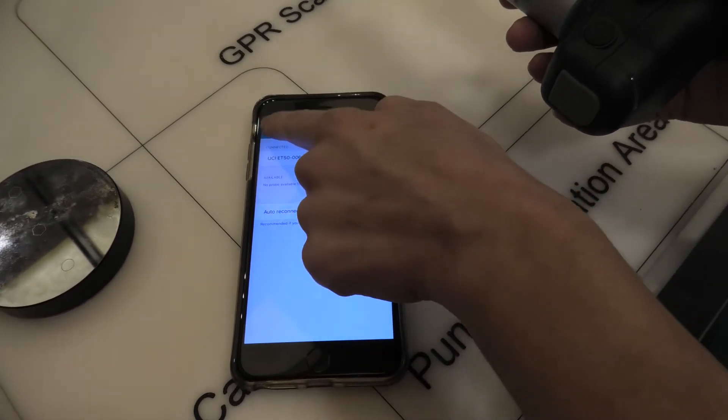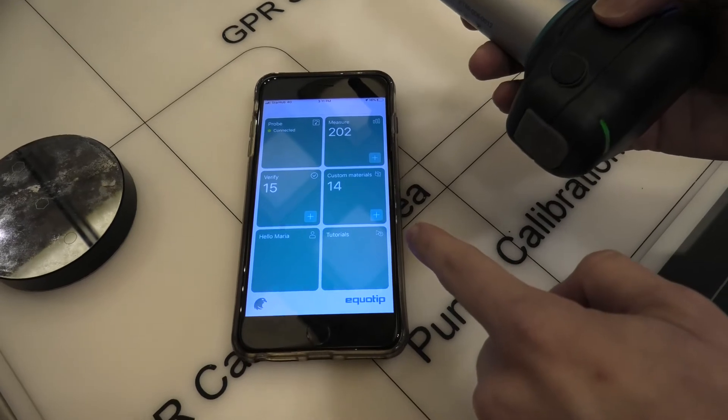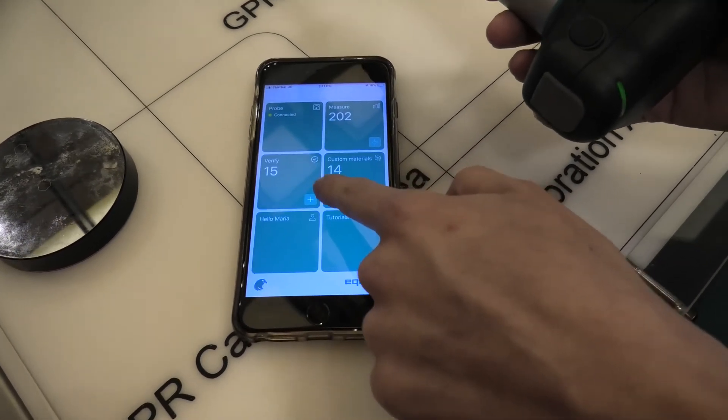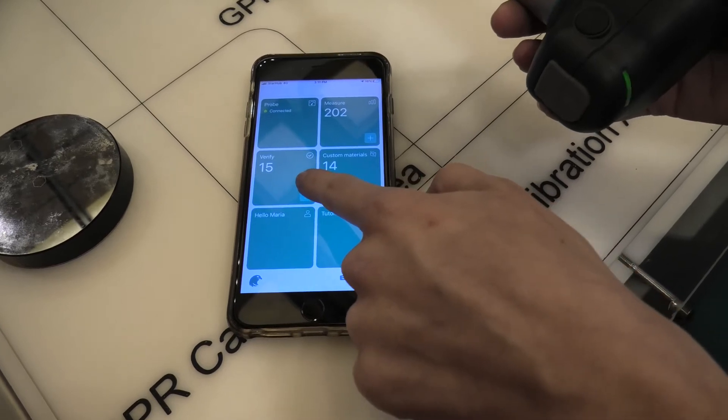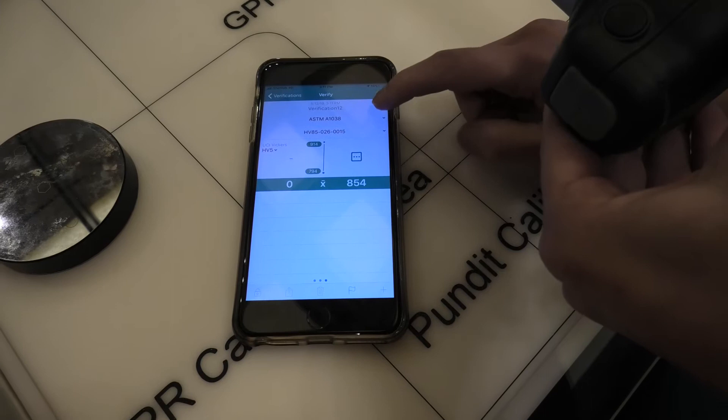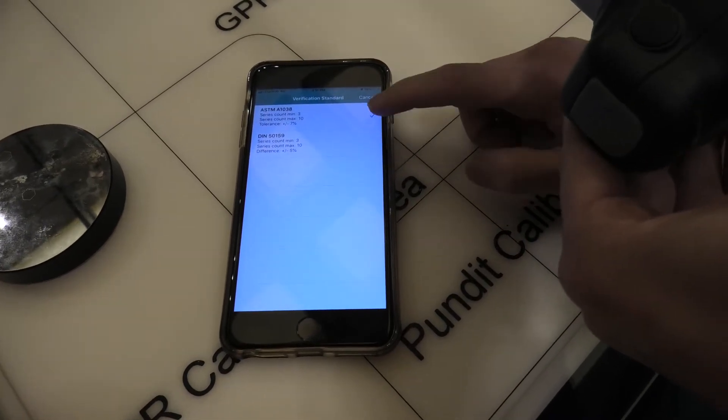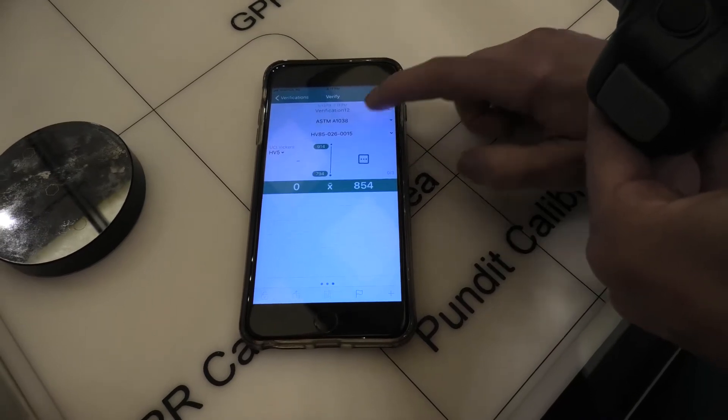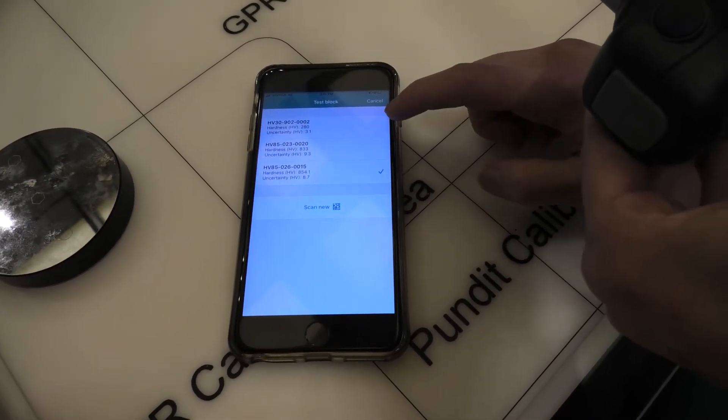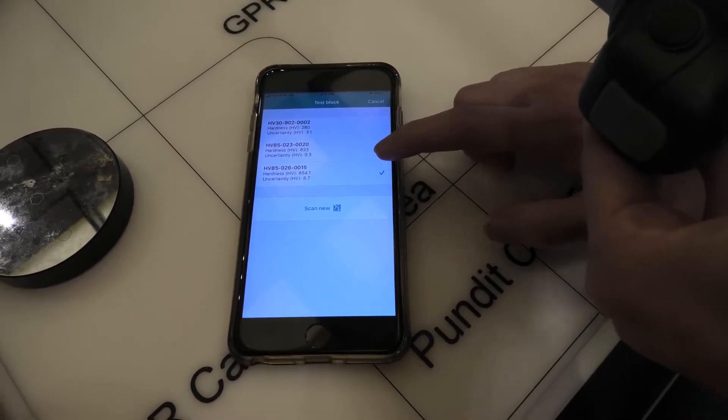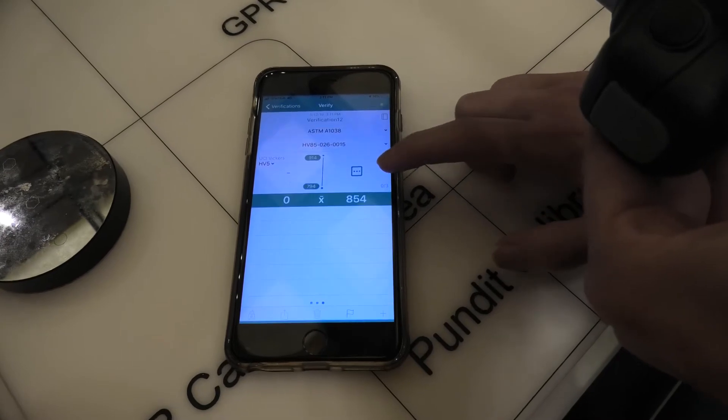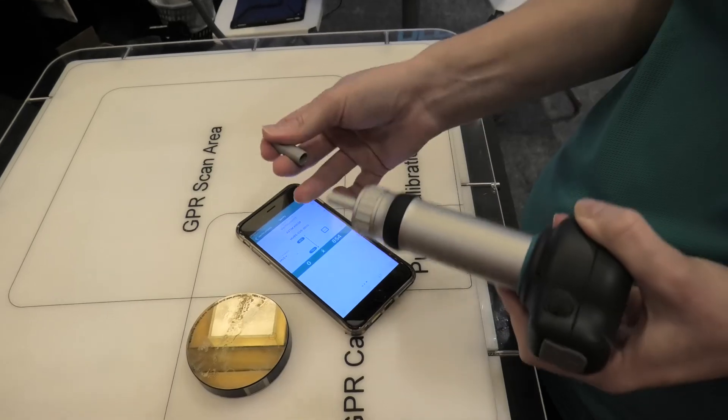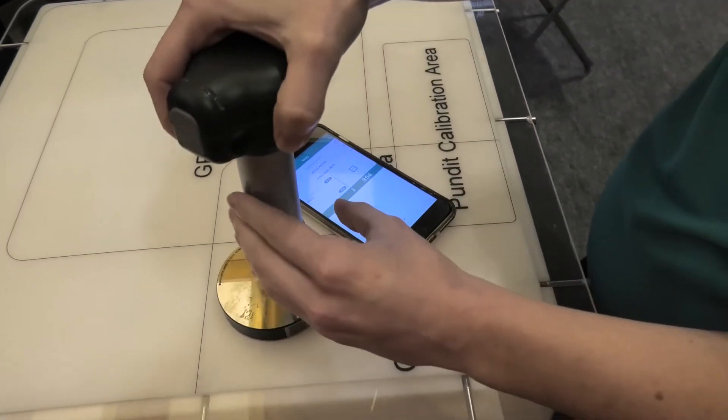And once it's connected, the next step is to verify our probe. So here we click on the plus sign, verify for a new verification. Here we choose the standard that we want to use, either ASTM or DIN. And here we choose the calibration block that we're using. So we check the serial number matches the serial number on our calibration block. We remove the cover of the probe and then proceed to do the testing.